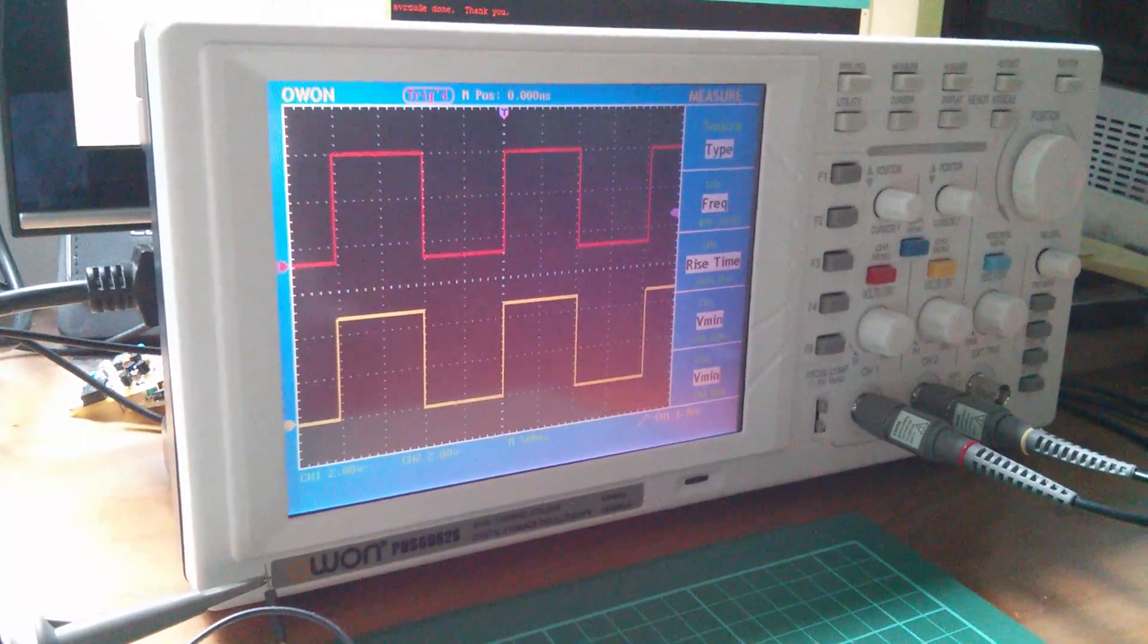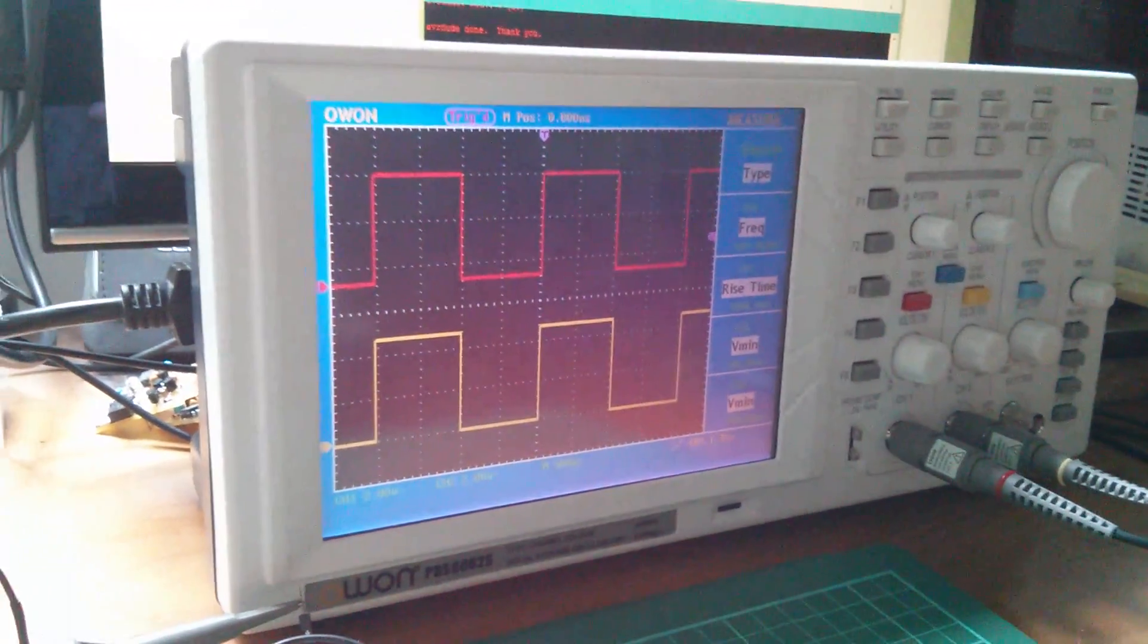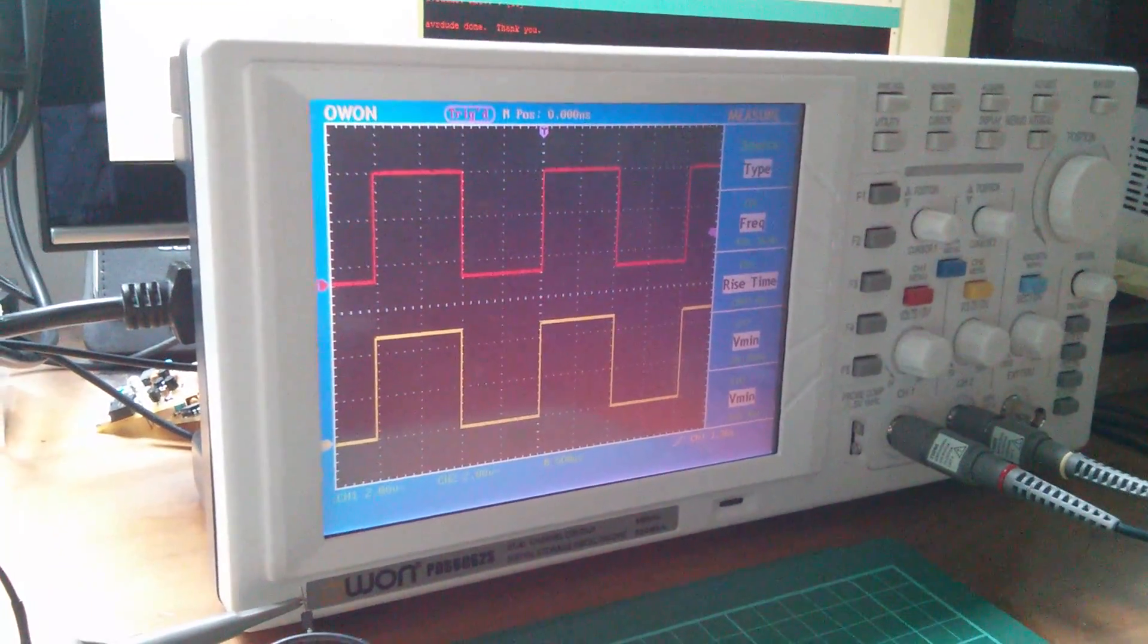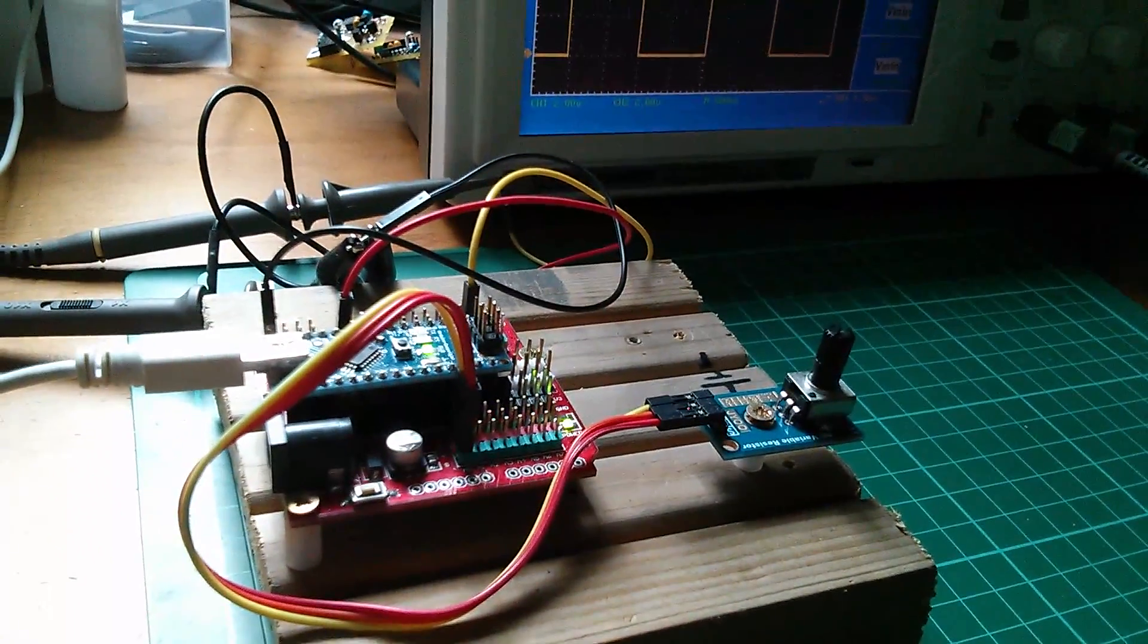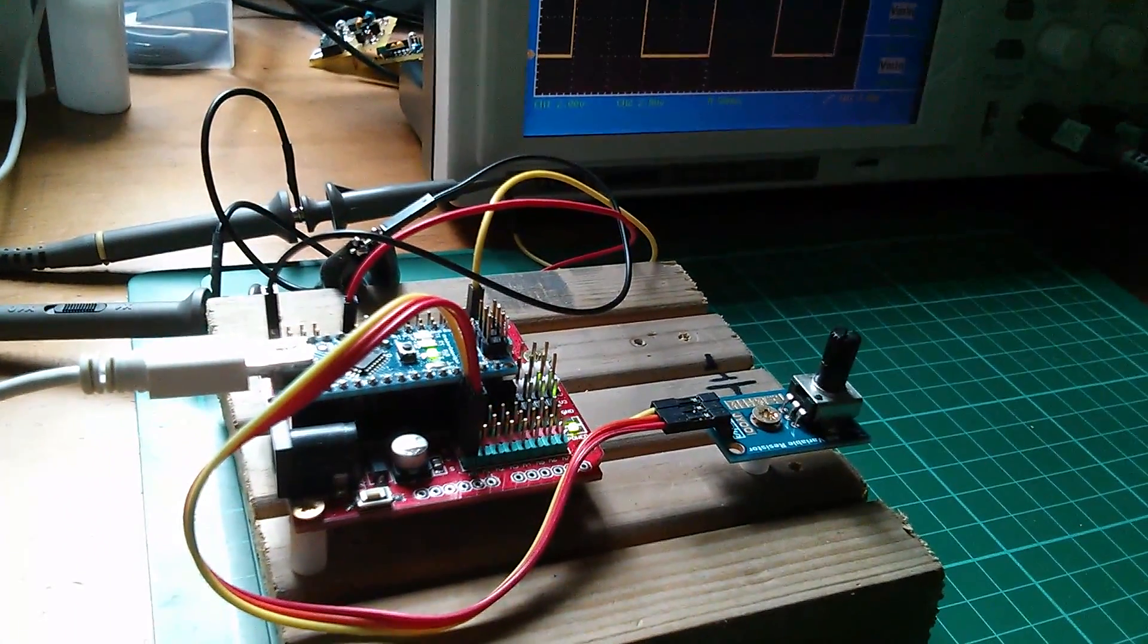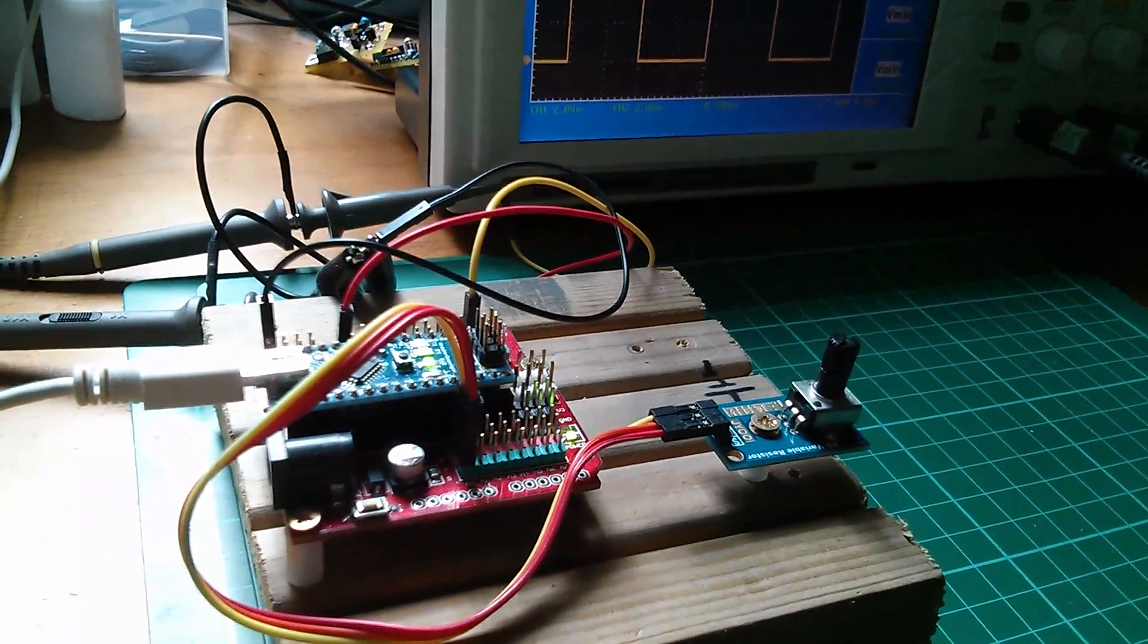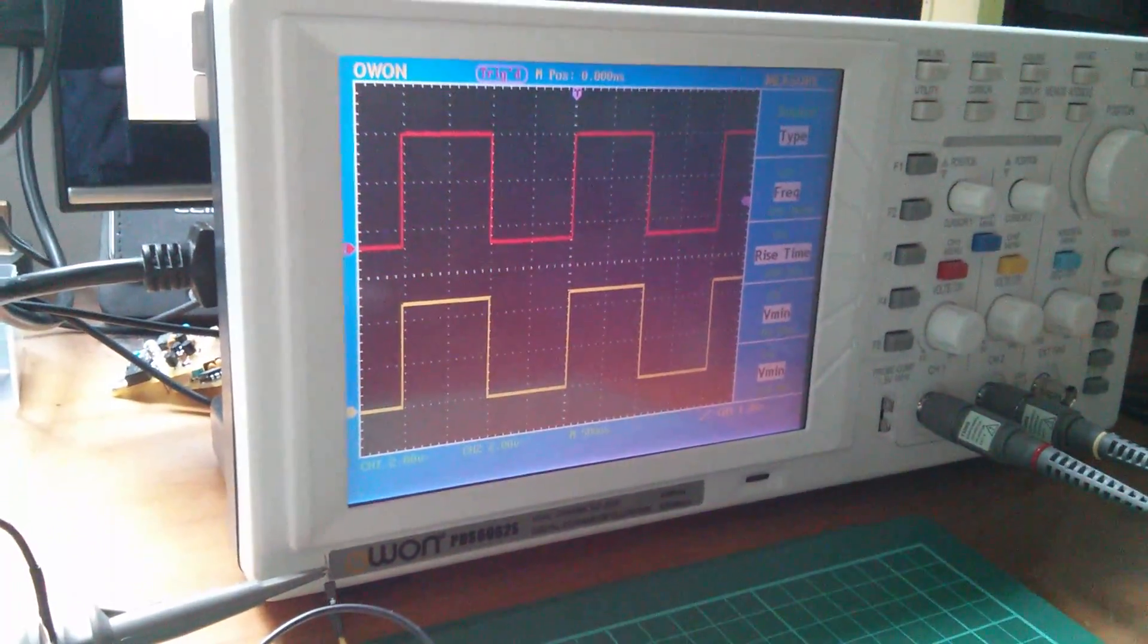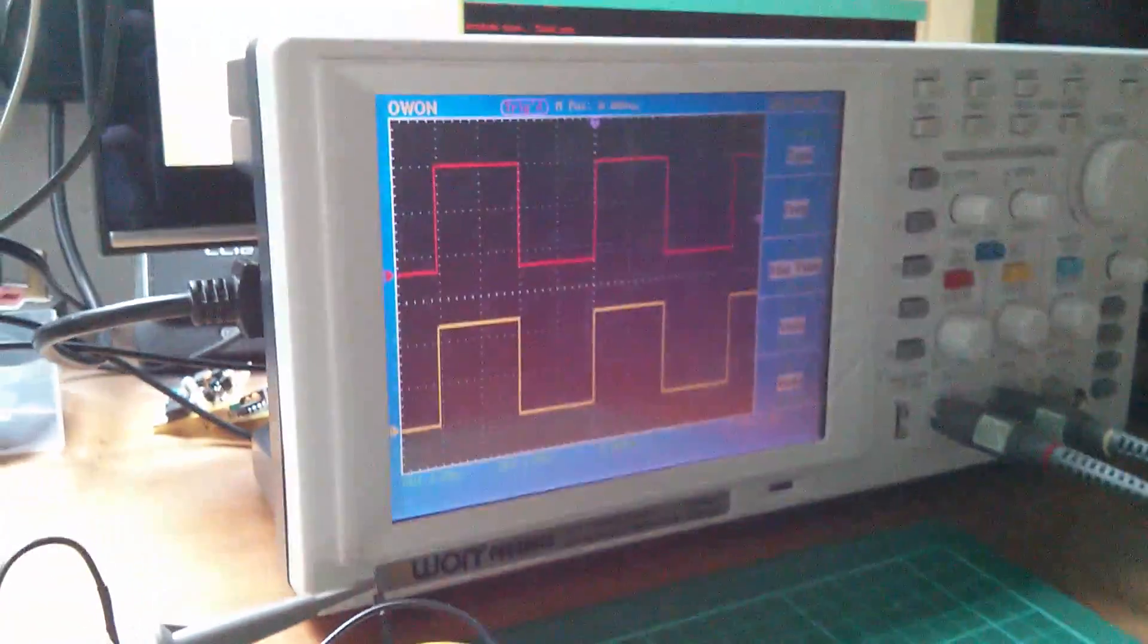Morning all. Today I'm playing with pulse width modulation on an Arduino Nano plugged into its breakout board and I've got two of the channels on the scope.